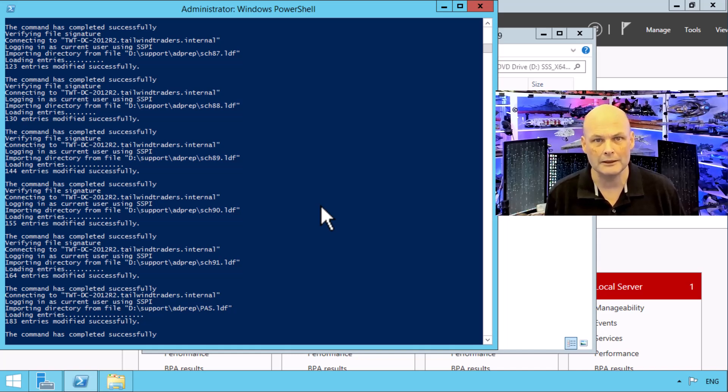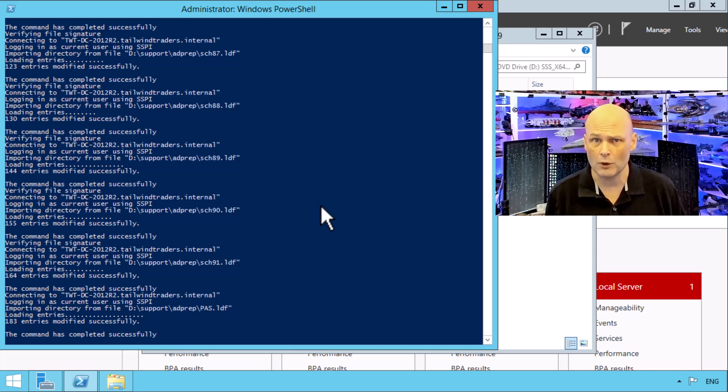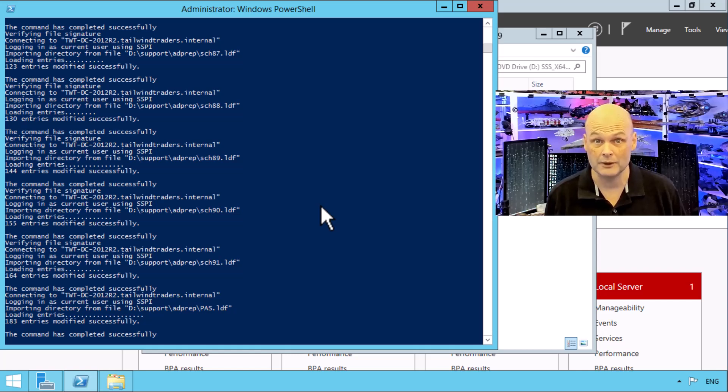If you were doing this you'd actually run domain prep after you run forest prep, but I'm not going to do that because I want to demonstrate that the actual upgrade process will do a sanity check and pick up that the domain prep hasn't been done.